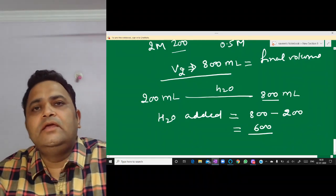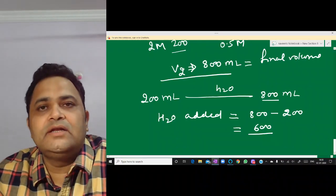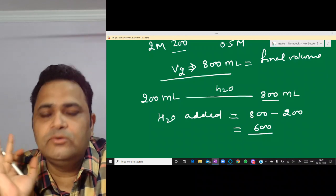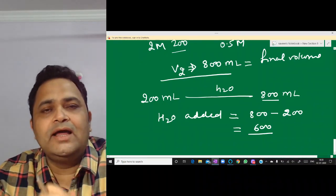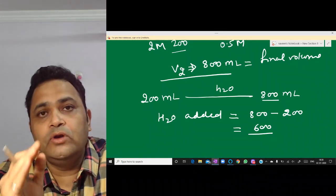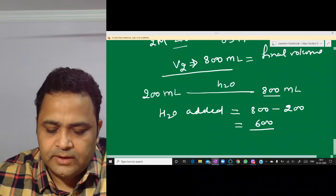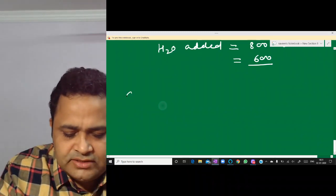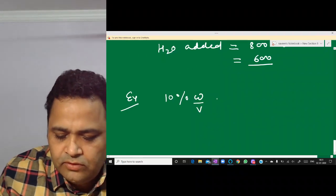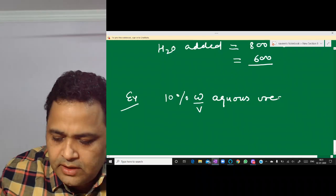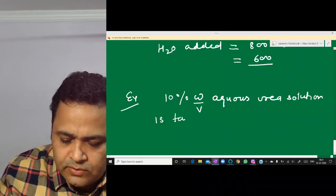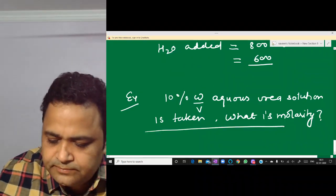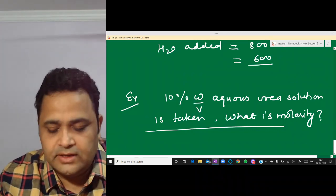Molarity is simply moles of solute divided by volume of solution in liters. Now a very important topic is interconversion — how can we convert one concentration term to another? For example: 10% weight by volume aqueous urea solution is given — what is the molarity?